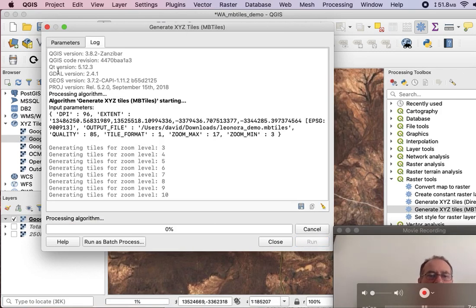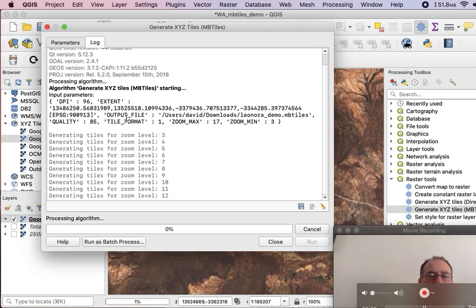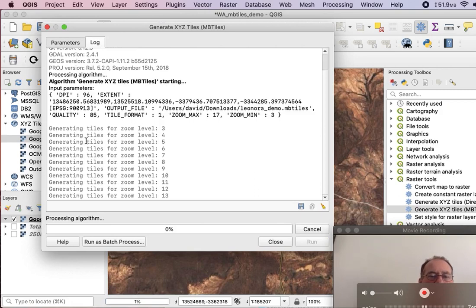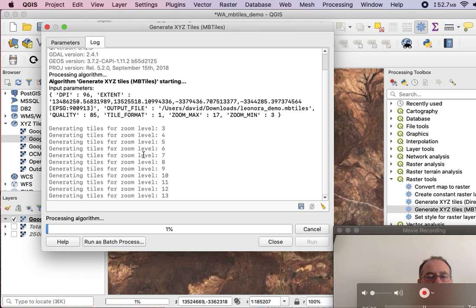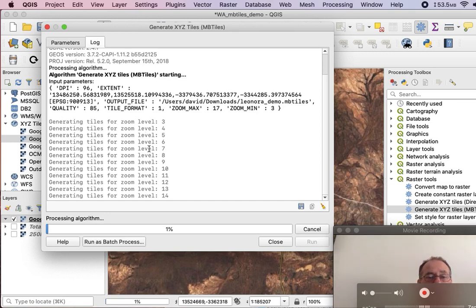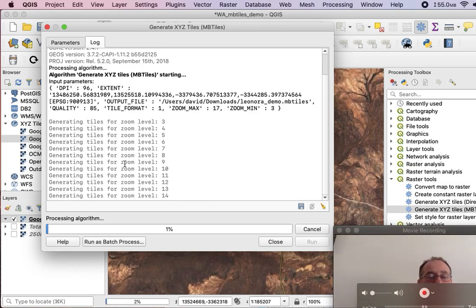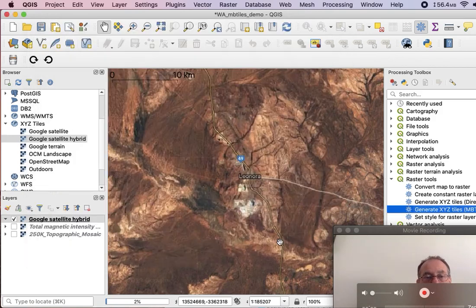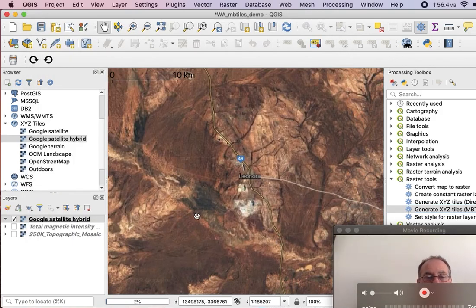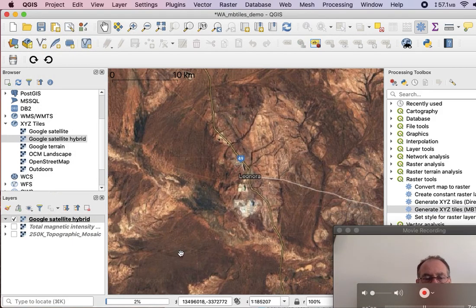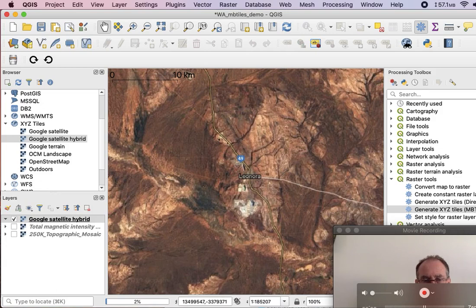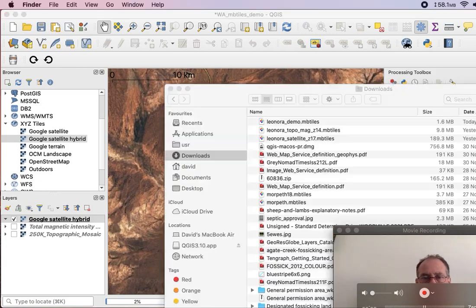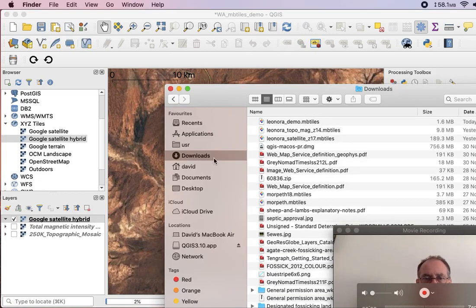And then you can see that it's going away and it's generating all the levels of tiles within that file. Now, the first levels it does quite quickly, but then as you go deeper, it's got more and more data to collect, and so it takes a while. So what I'll do is I'll just close that because I've already been through this process.